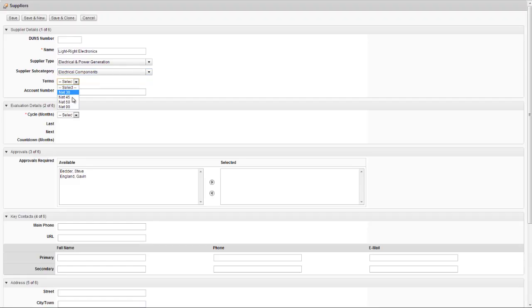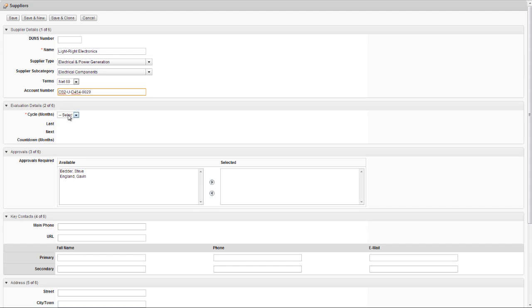Moving back to the new supplier record we were creating, we can now add further details about them, their payment terms and our account number we have with them. If we have an internal supplier evaluation process, we can also define the terms of this at this point and, as you'll see later, this process can be fully managed with workflow. In this case, we want to re-evaluate this supplier every 12 months.